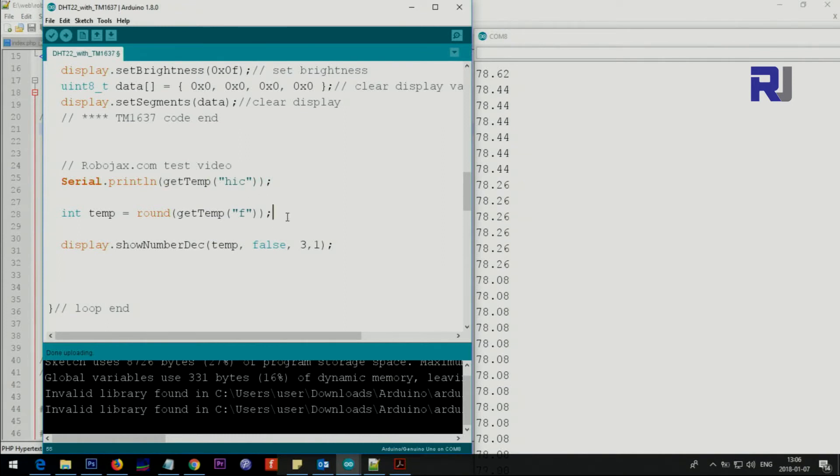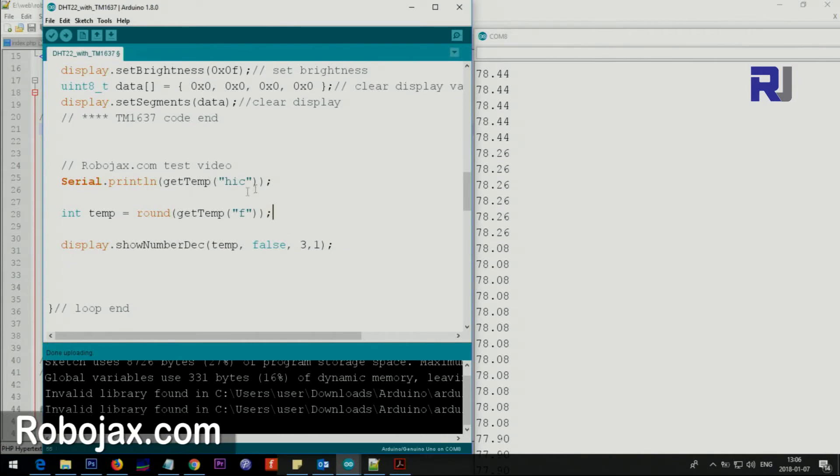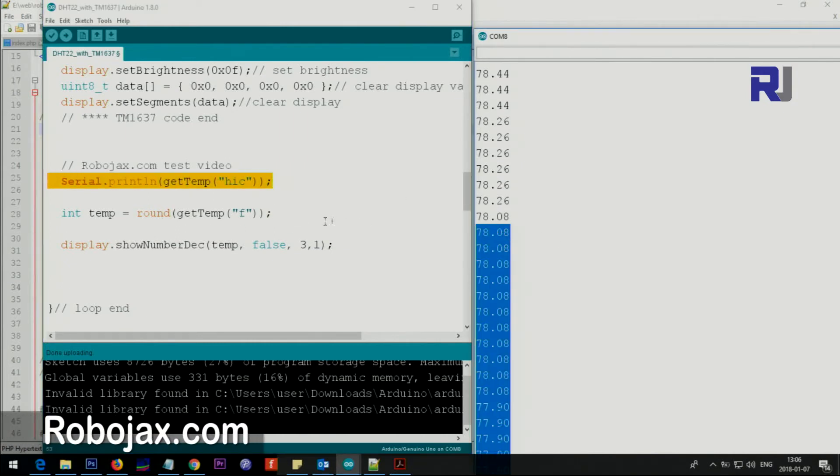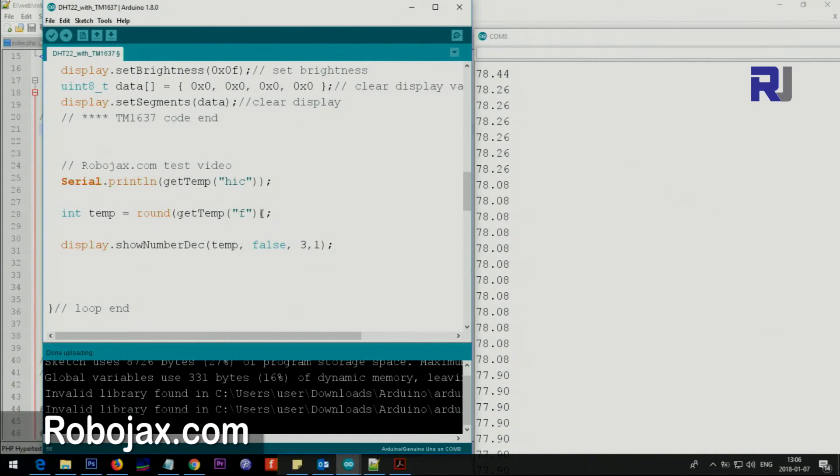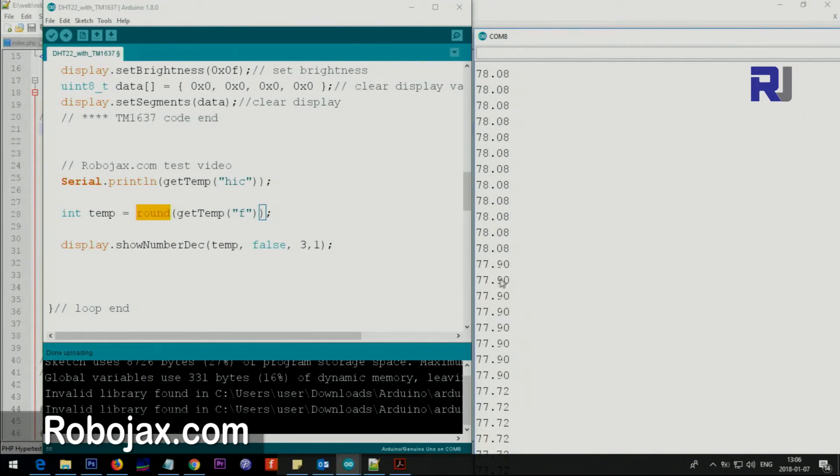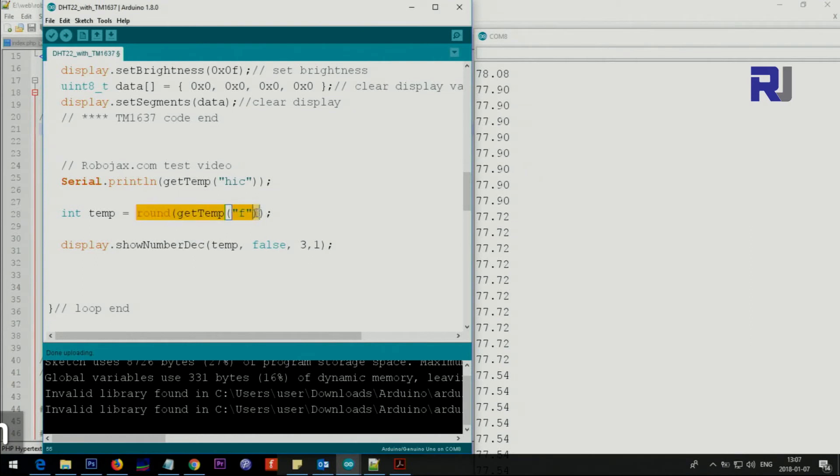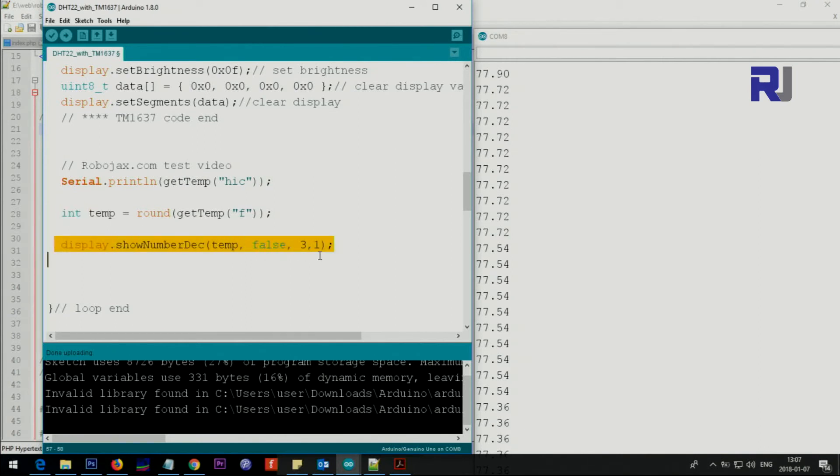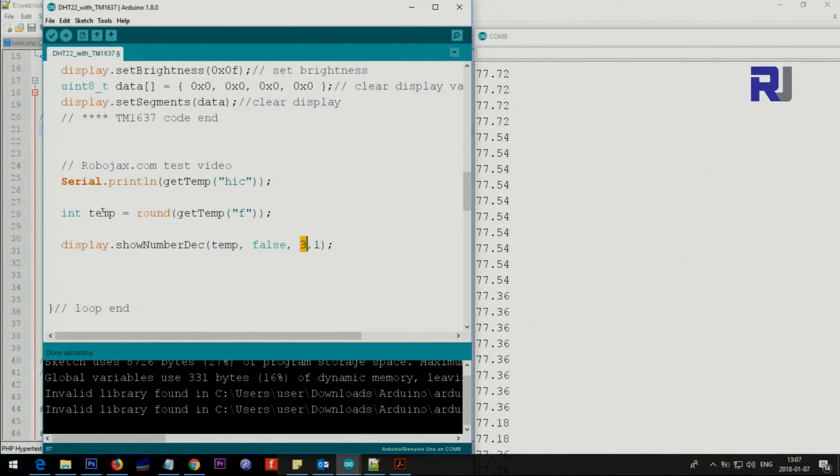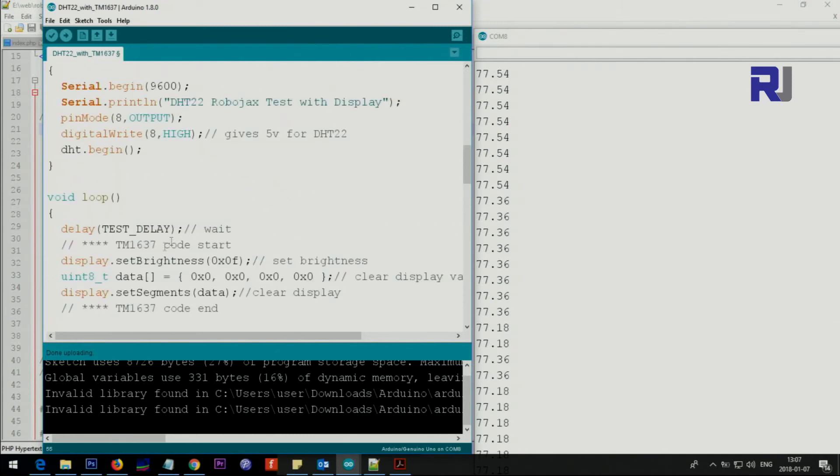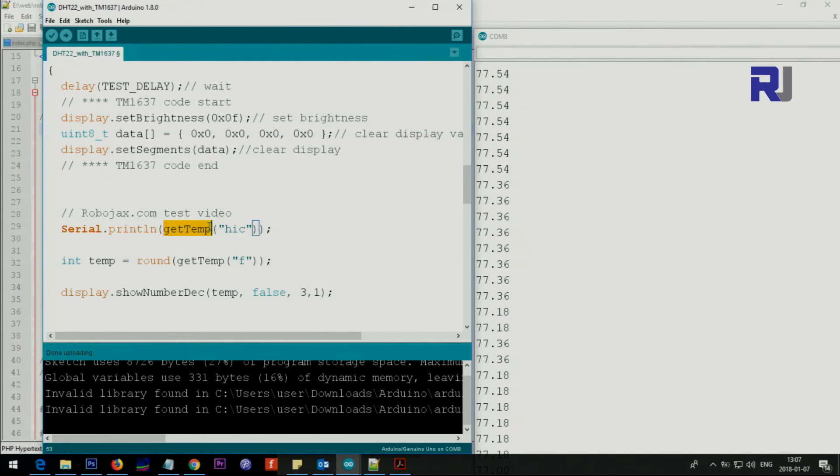This line is very important. This gets the value and we round it because this will be rounded to 78 if it's above 5. When it's 7.9 the display cannot display the decimal point, so we are converting float, rounding it and converting it into integer. This line displays the text. If you type five three six it will display it, but now we are putting the temperature here and this three means this temperature will have three digits.